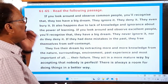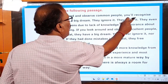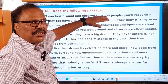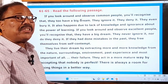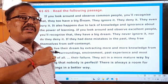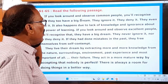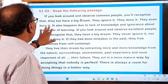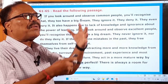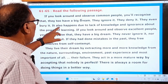Here is the passage. If you look around and observe common people, you will recognize that they tend to have a big dream — a dream of becoming successful in life, a dream of becoming prosperous, a dream of reaching the greatest heights in life. However, they ignore it, they deny it, they even bury it. They don't care for that dream; they despise it, overlook it, and even forget it.